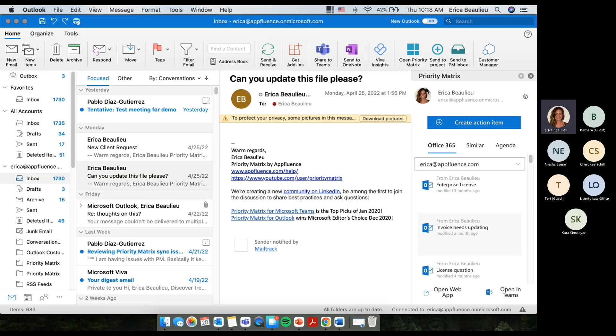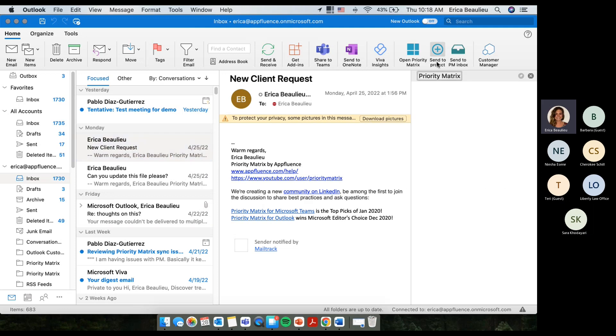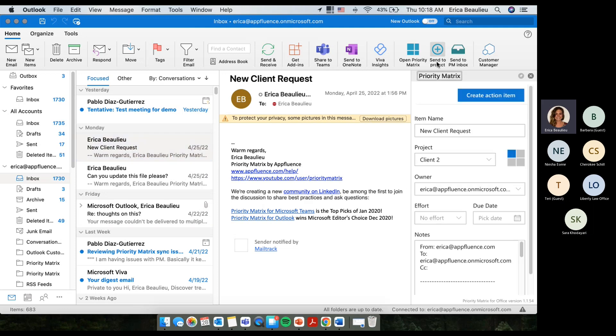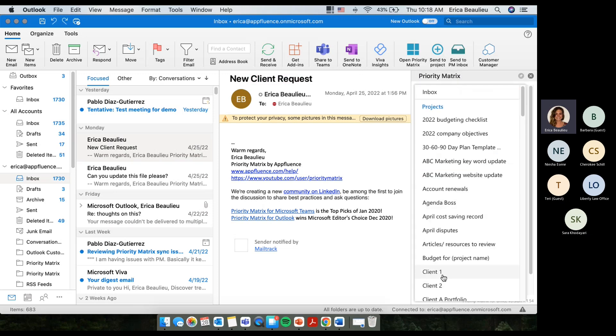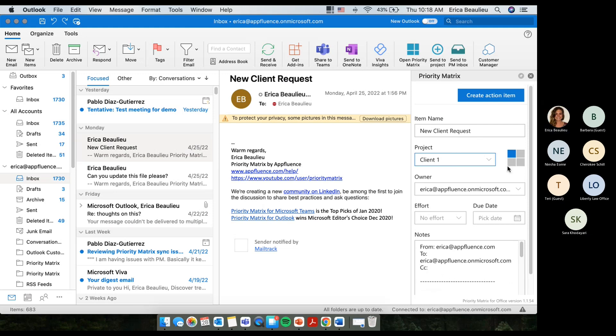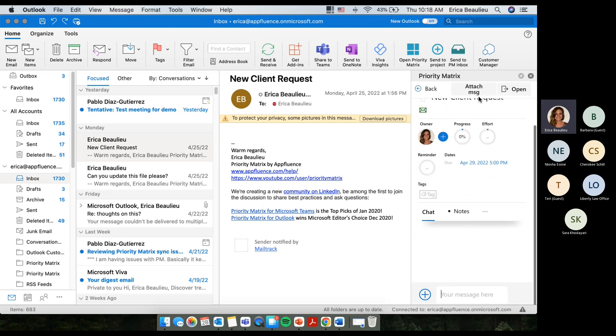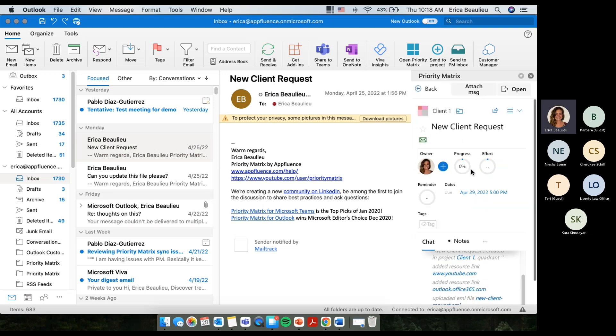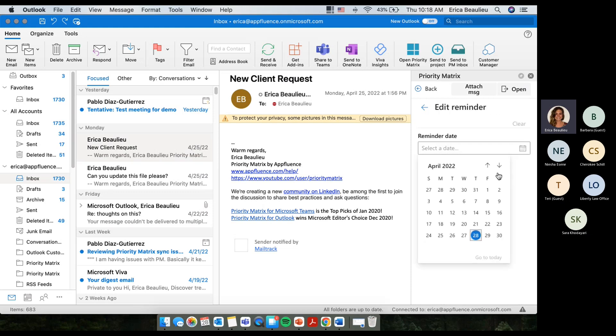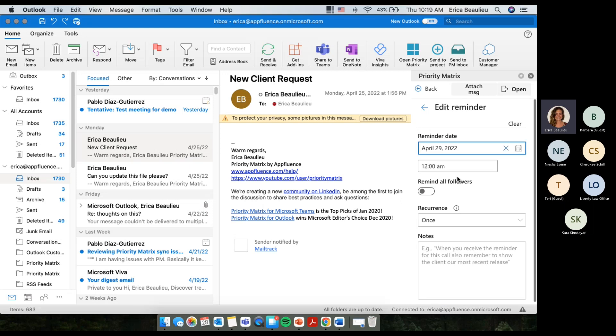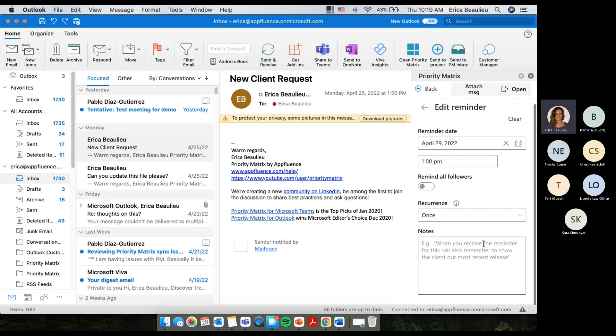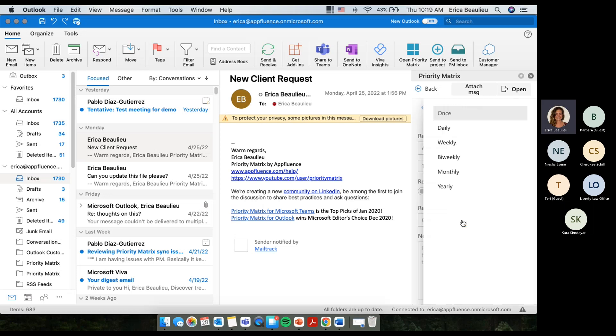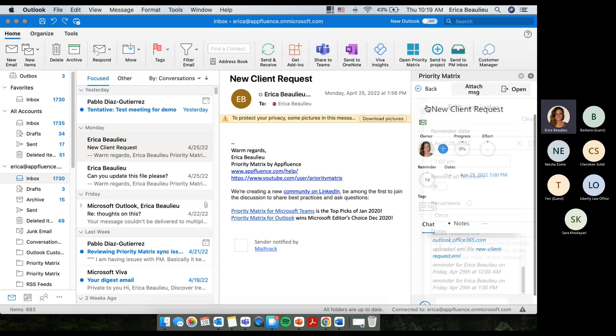So, when you use the Priority Matrix and Outlook integration, you can now grab an email, and you can actually prioritize it into your Priority Matrix projects. So, here's the new client request. Let's say it's relevant to client one. Put it into our emails quadrant. Pick our due date, and then we hit create action item. It's going to give you a little preview of the task that you just created. Maybe we need to go in here, and we'd like to set a reminder for ourself for tomorrow. Let's say 1 p.m. tomorrow. We have our due date set. We're going to just do it once, and we're good to go. So, now we have a reminder in place as well.